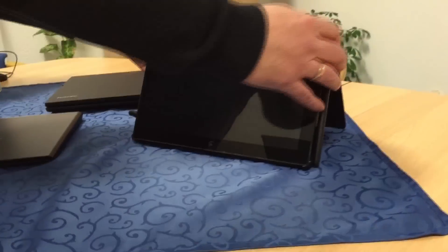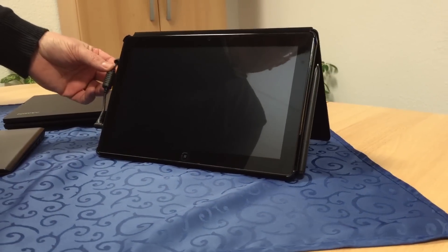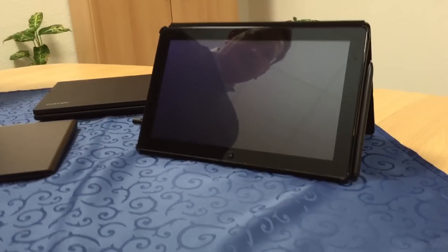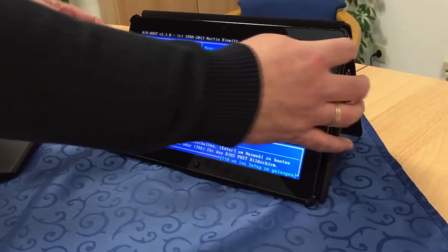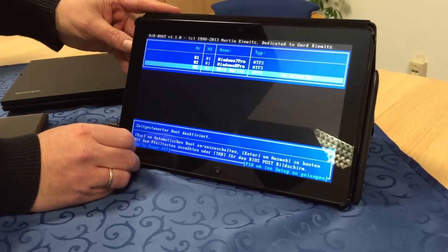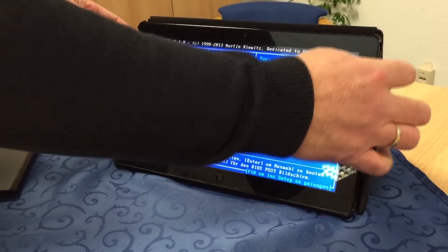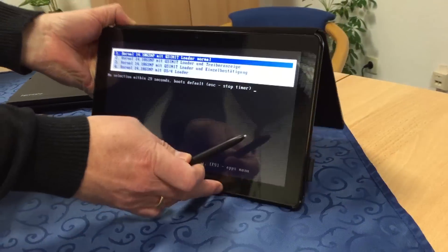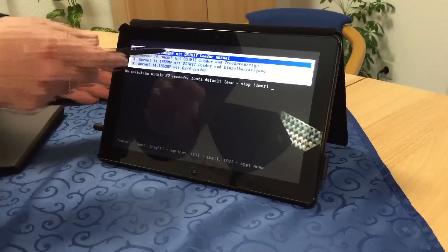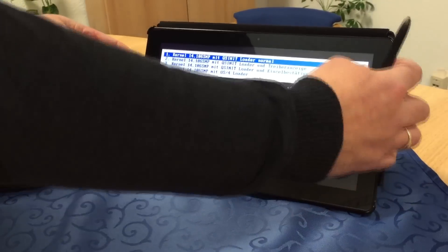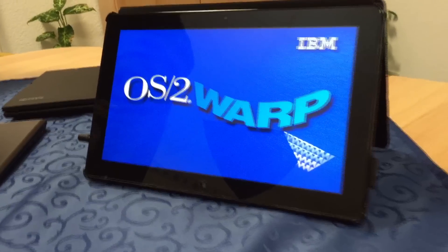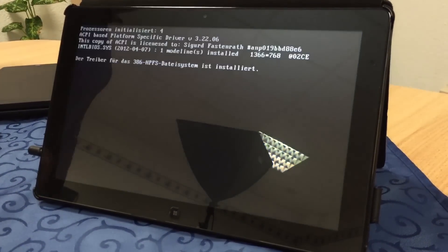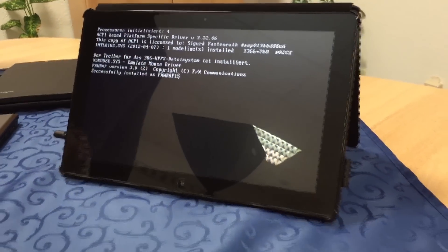Second we have the Samsung Series 7 Slate, and I will boot it now. I have connected it to power because there is no way to adjust the brightness under OS/2 Warp. You can see here that you can choose between Windows 7, Windows 8, and OS/2. Now we choose OS/2. There is a QS-Init Loader installed — a new loader for OS/2 where you can do a lot of things. You can see that it is running natively.